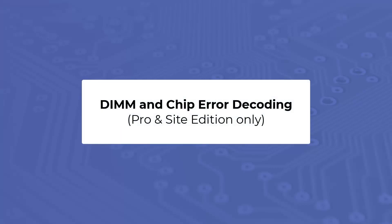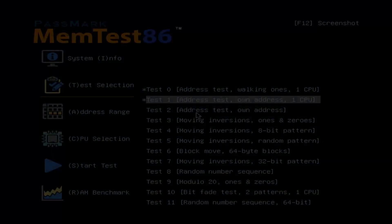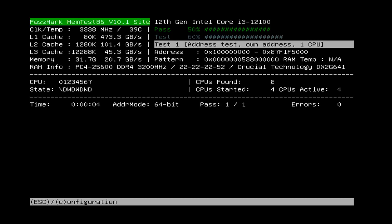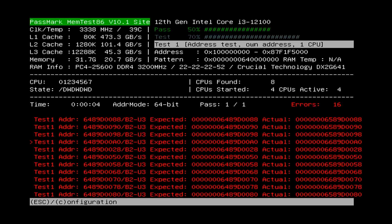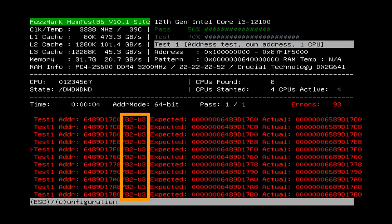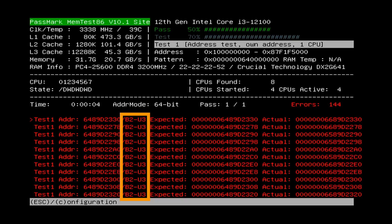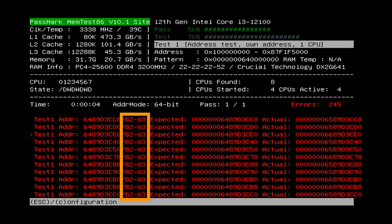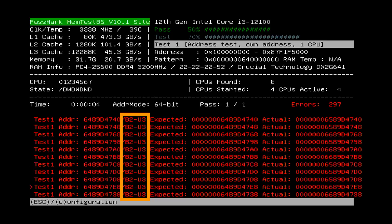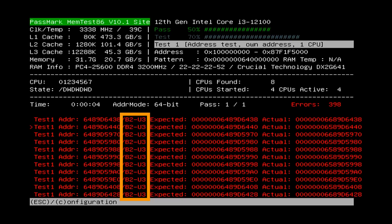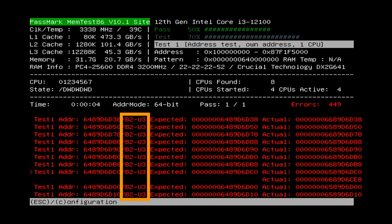Memtest86 version 10 now supports decoding and identification of the DIMM module on which a particular error occurred. This can be used to more efficiently narrow down potentially bad RAM modules. This is done by decoding the memory address with an error and locating the physical hardware that corresponds to that address. The possibility of multiple channels, multiple ranks, interleaving, and hashing of addresses makes this process complex.